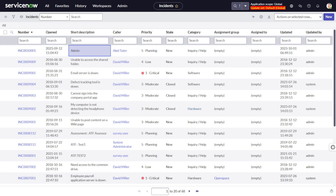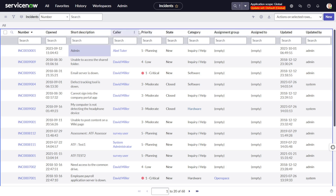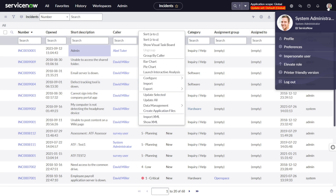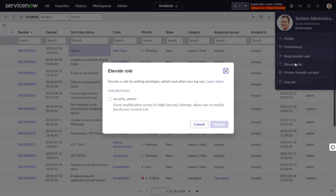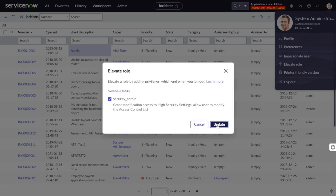Now if you want to try another option — you can define ACLs on the list editor. For instance, definitely you can define ACLs on the list editor. I first have to elevate my role because 'Security Admin' is necessary whenever you are playing around with ACLs. I'll update it, and my session has refreshed so I now have those privileges.